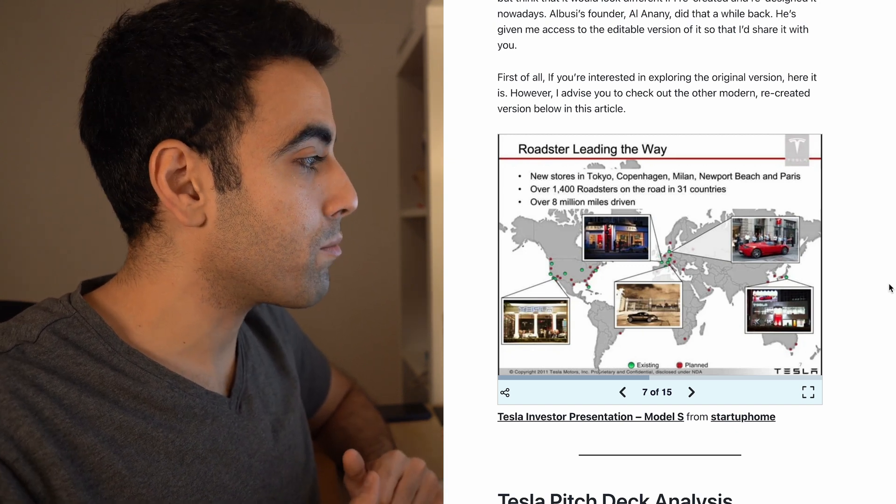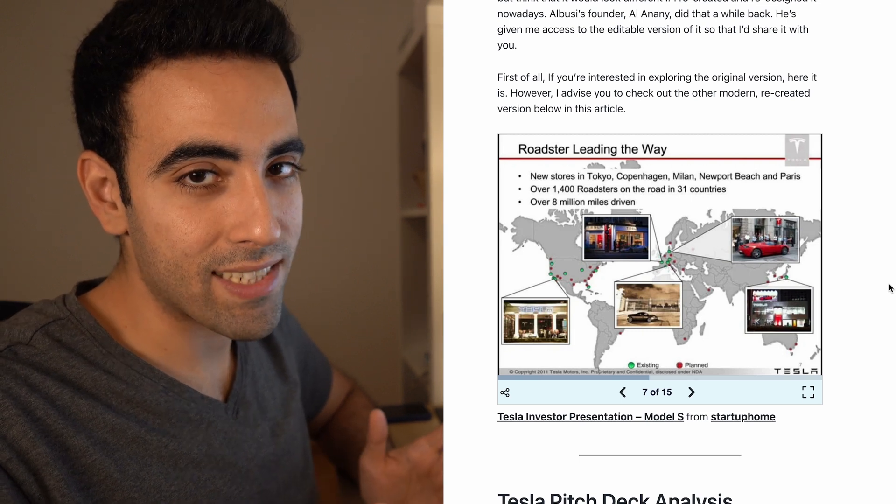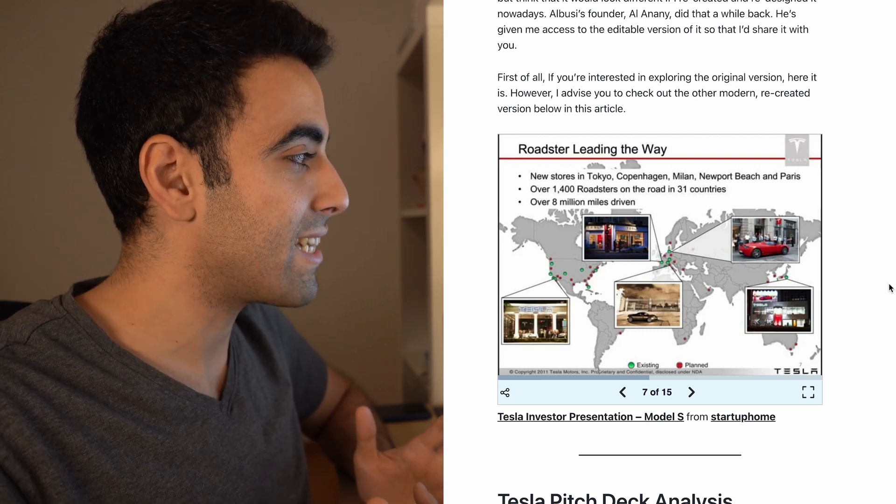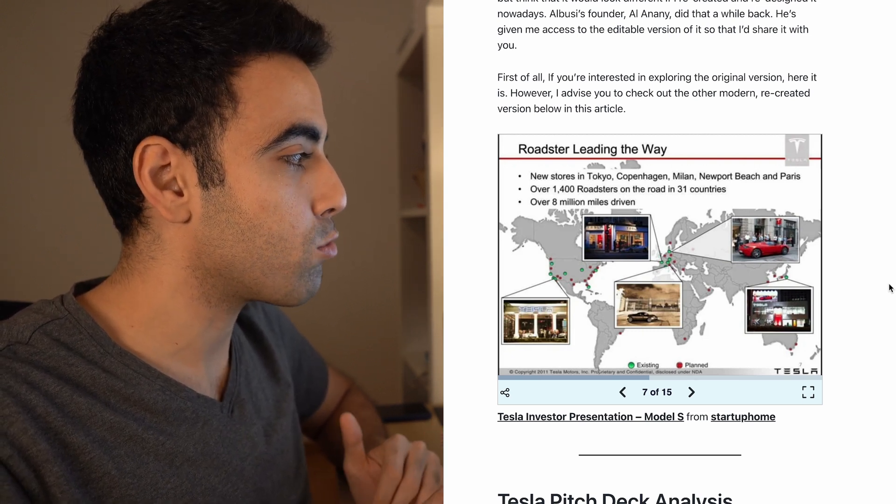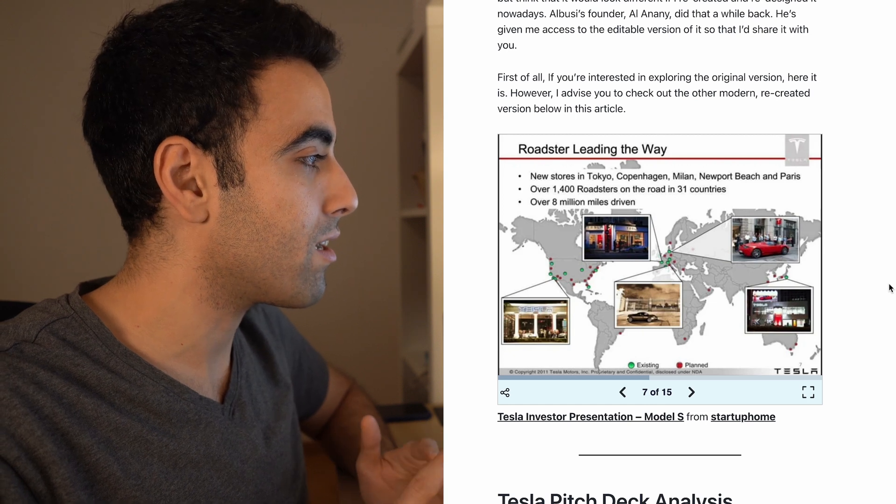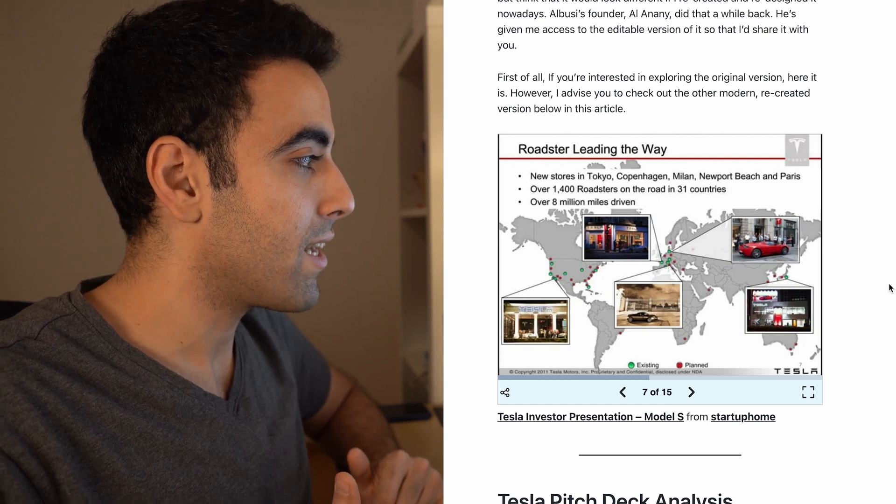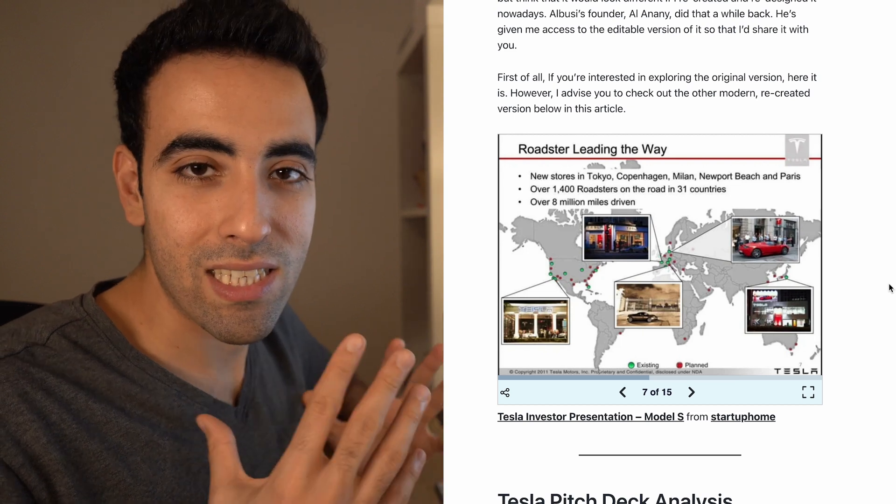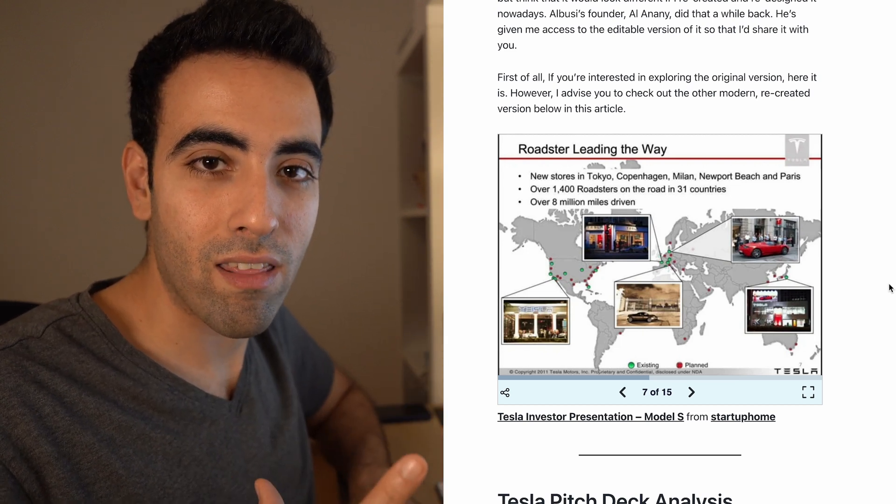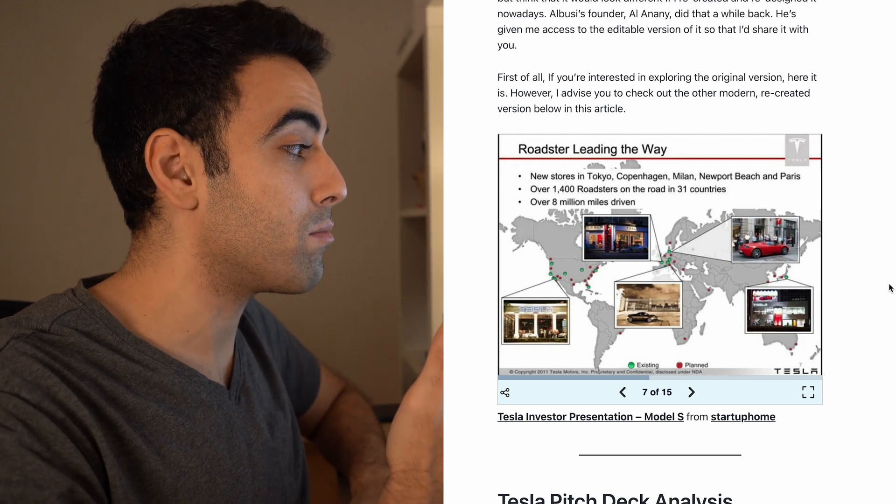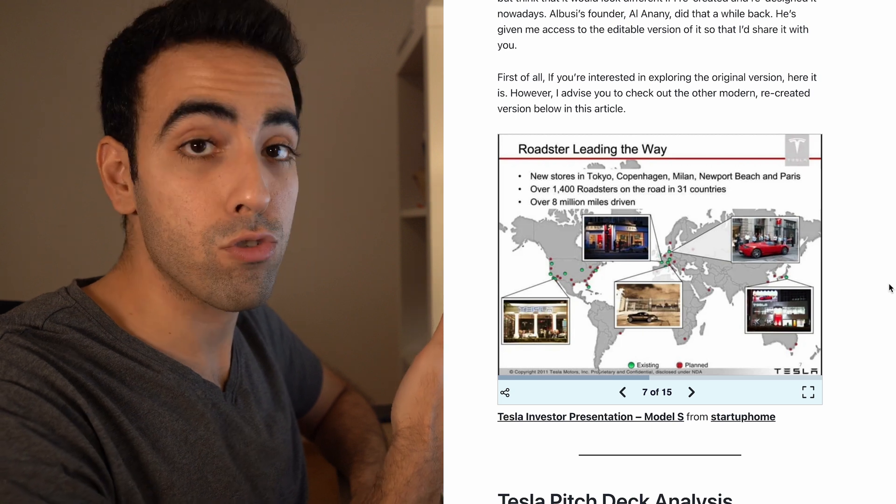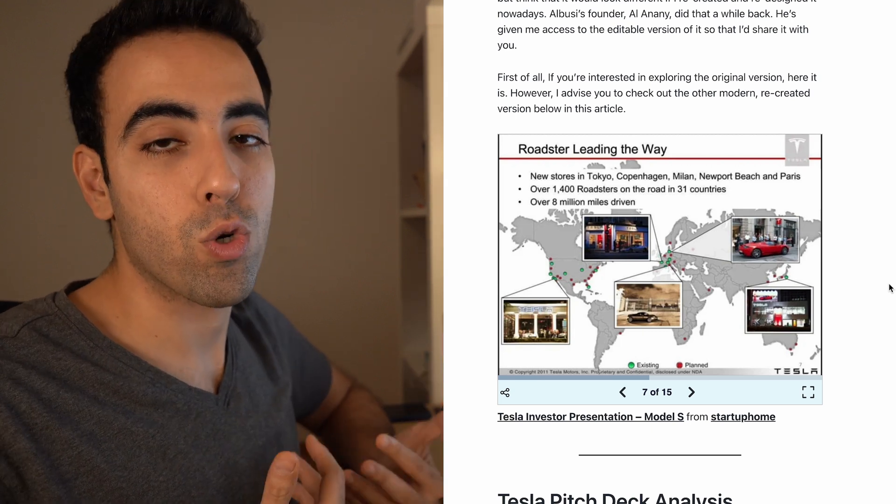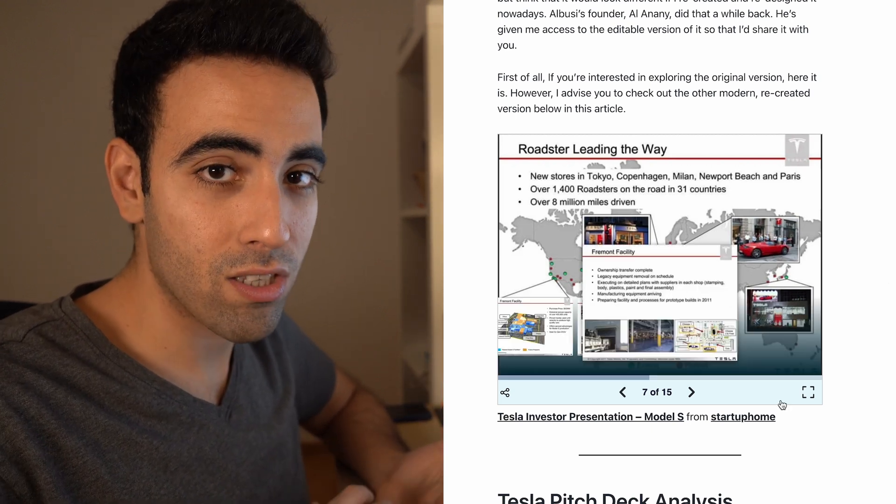Now they're mentioning their top car at the time, which is the Roadster, and they said there were new stores at Tokyo, Copenhagen, Milan, Newport Beach, and Paris. It just showcases the expansion. The Roadster started as nothing, and now it's over 8 million miles driven. It's good statistics showcasing the traction of the product.